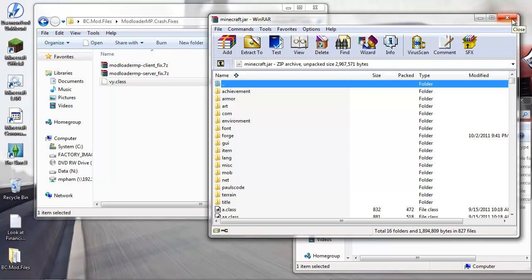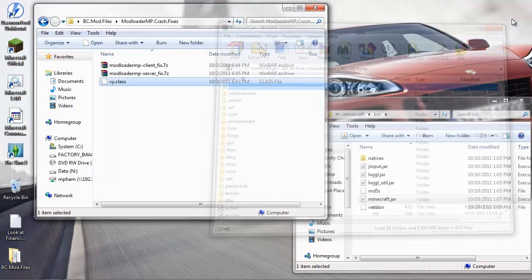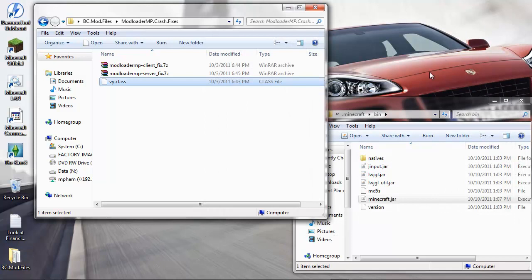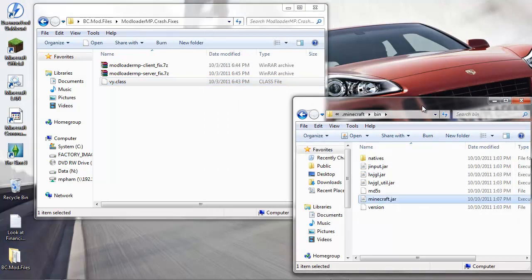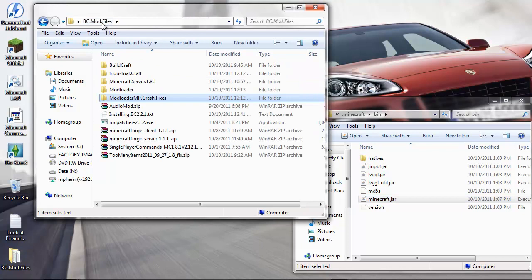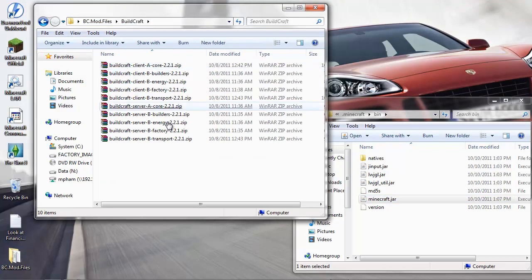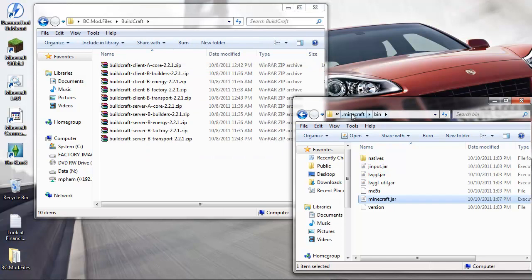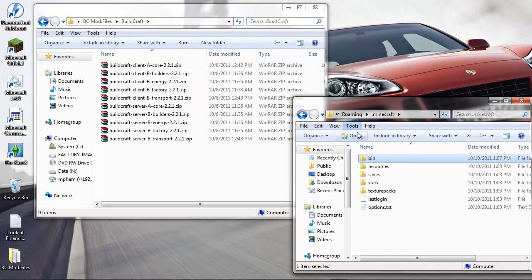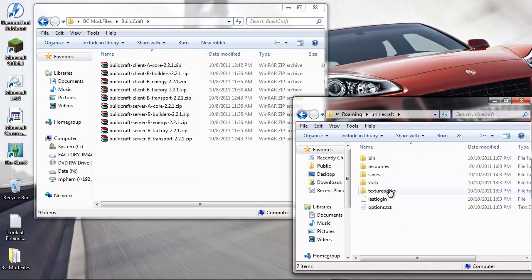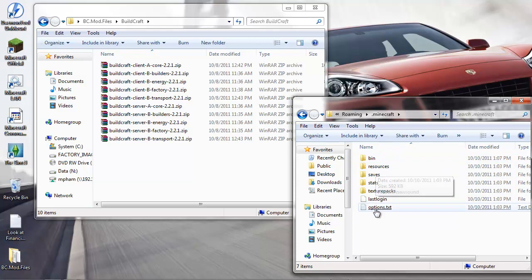You're pretty much done with the required components of minecraft.jar. We're gonna go through with the optional files in a little while. Let's go into the BuildCraft folder.